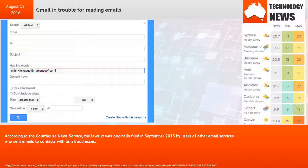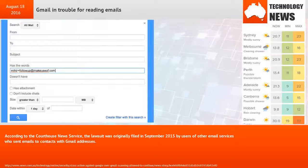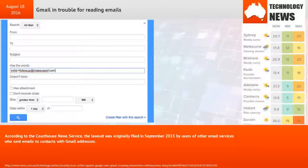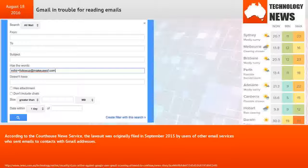According to the Courthouse News Service, the lawsuit was originally filed in September 2015 by users of other email services who sent emails to contacts with Gmail addresses.